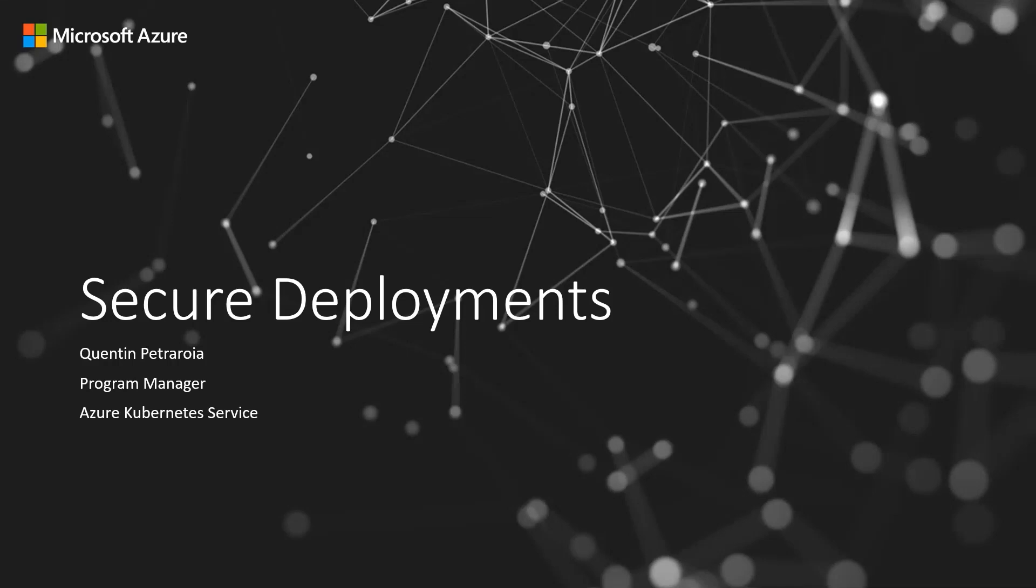Hello, my name is Quentin Petraria and today we're going to be talking about secure deployments on AKS.